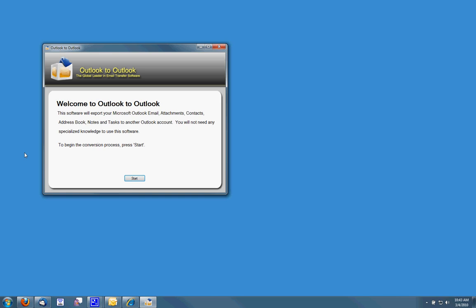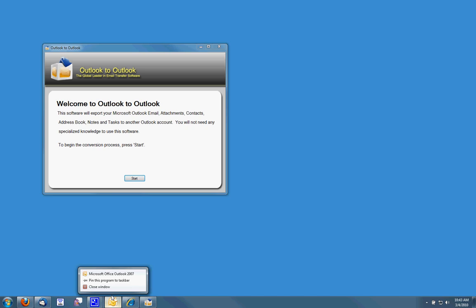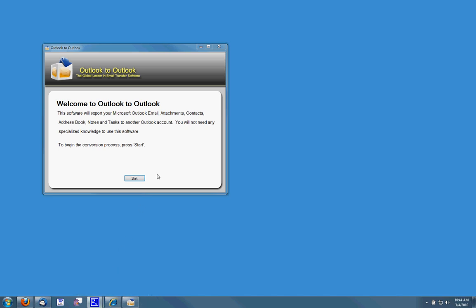Now before I run it, down below make sure that I have my Outlook closed, otherwise this transfer won't be able to access the Outlook accounts. I'm going to go ahead and click start.